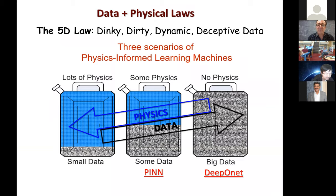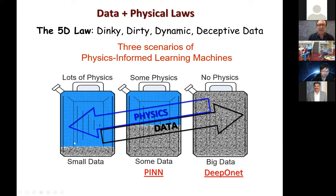By way of introduction, my group for the last six years has been trying to use neural networks — and before that, Gaussian processes — to integrate data and physics in a seamless way. Typically we have lots of physics, well-posed problems, and small data for the boundary and initial conditions. This is what we have in most cases in reality. It's gray boxes: we know some of the physics, not all the physics. Even if we know the physics, we may not be able to resolve it at the fidelity that we want.